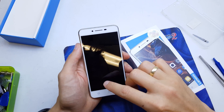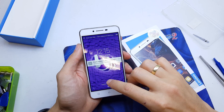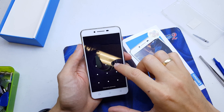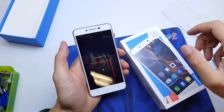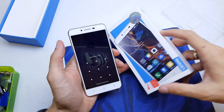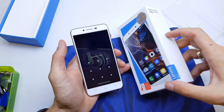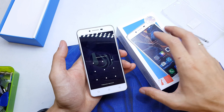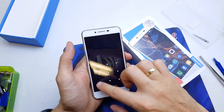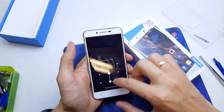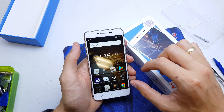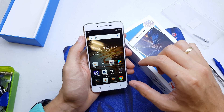Hi guys, welcome back. Today I'll show you how to hard reset your Lenovo K5. This operation can be helpful if you don't remember the password to your phone or the phone doesn't work properly.